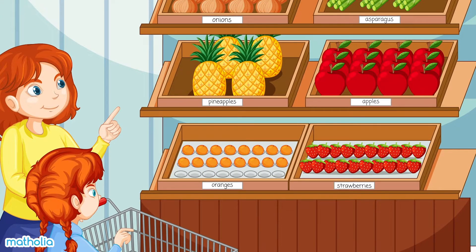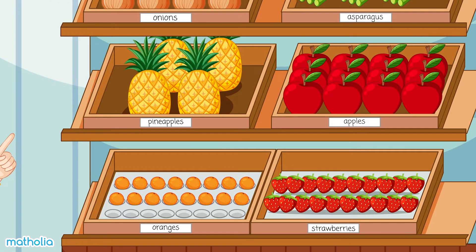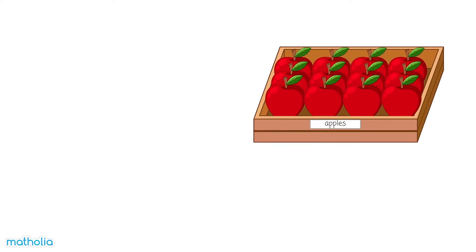Look at the apples. How many are there in all? Let's count them.